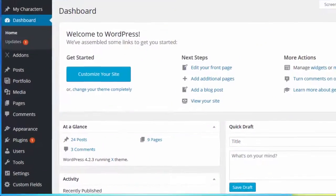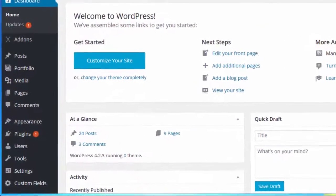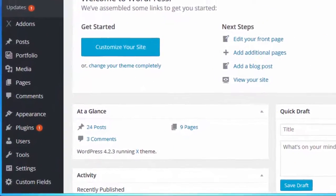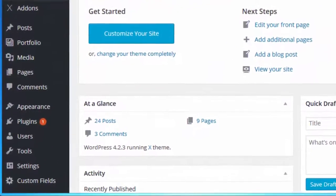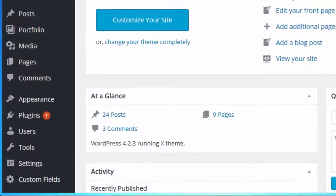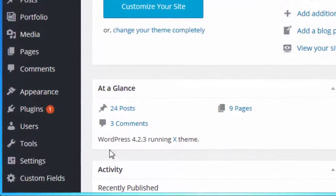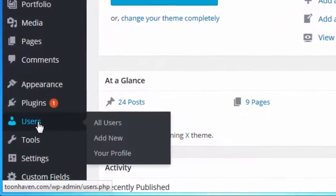To add a new user to your WordPress, first locate and click on the Users option on the left-hand sidebar.